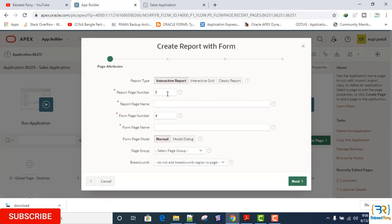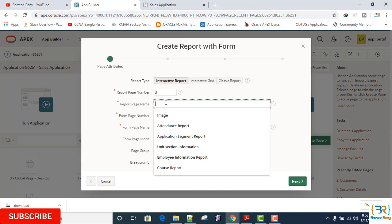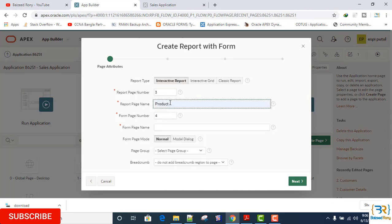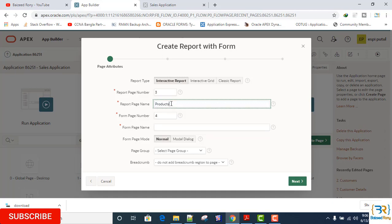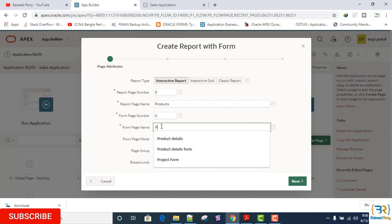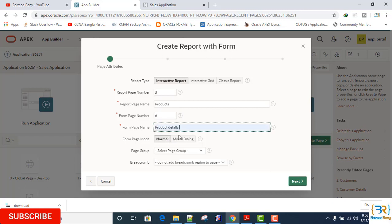Report page number 3. Report page name: Products. Form page number 6. Form page name: Product details. Form page mode: Modal dialog.